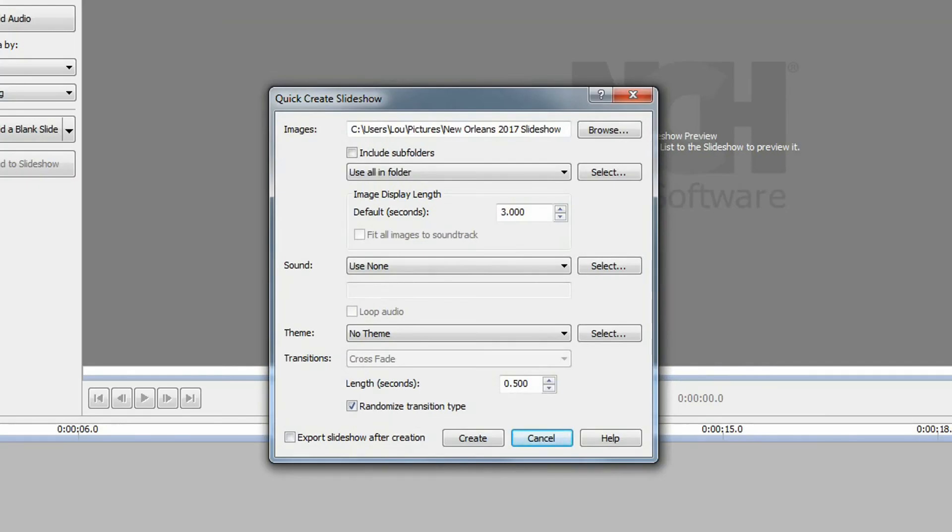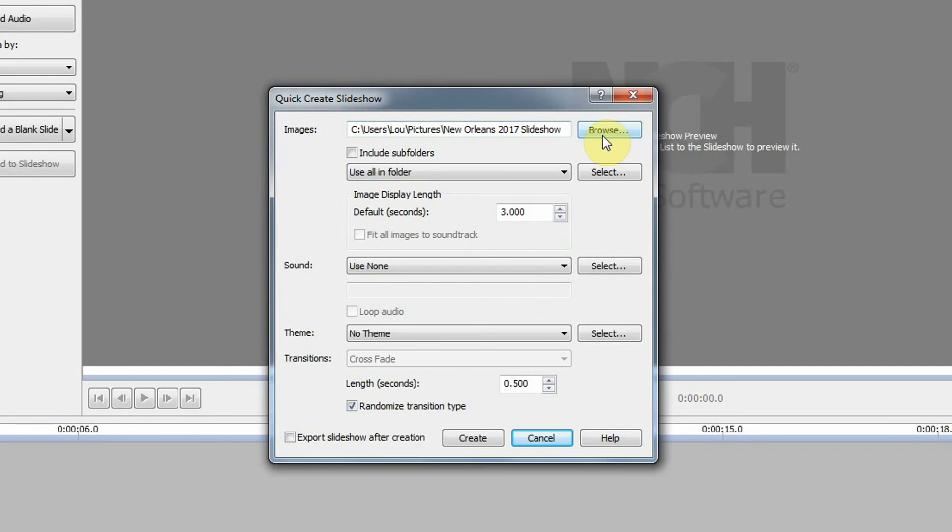We're going to use the wizard. This is a quick, easy way of creating your slideshow without going through a lot of rigmarole. We have this dialog box and it has already chosen my folder, New Orleans 2017.